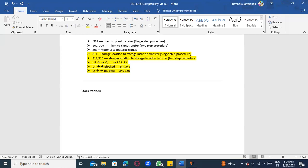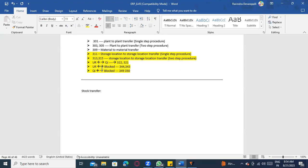In stock transfer, we are physically moving the stock to a different location, different plants. In transfer posting, it is an internal transfer — logical transfer means the stock stays in the same store location, but you are changing the status: unrestricted to quality, quality to blocked, blocked to unrestricted. You are not physically moving it; you are just restricting those stocks.